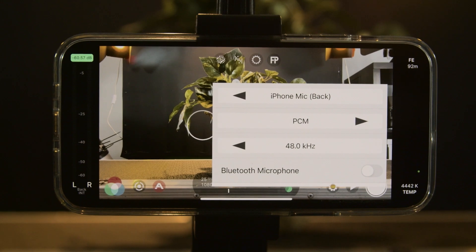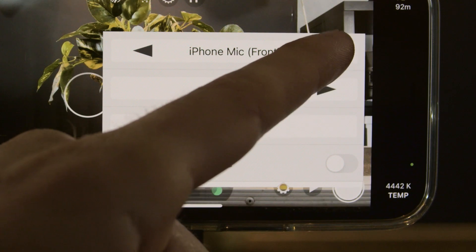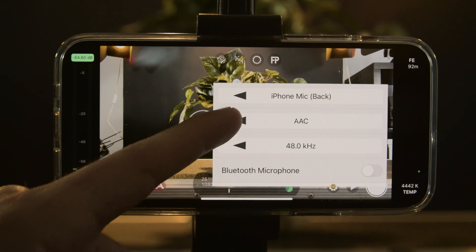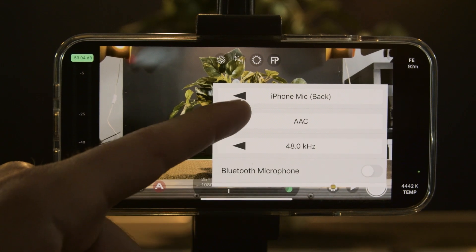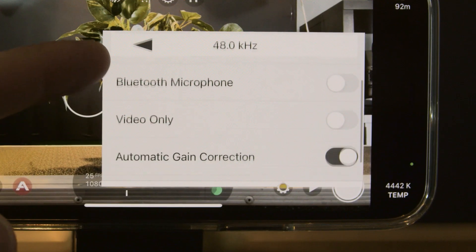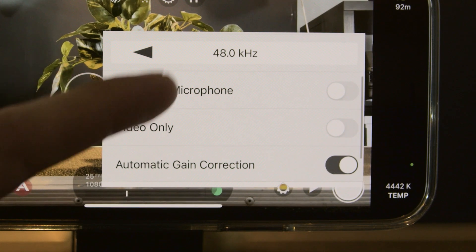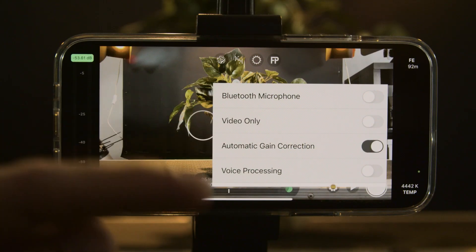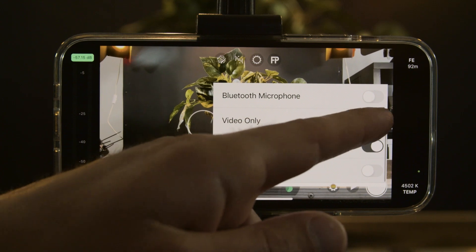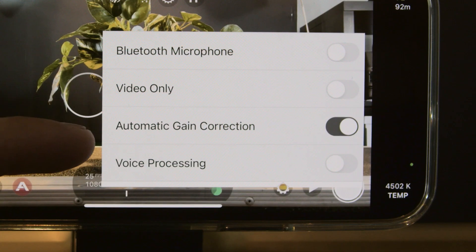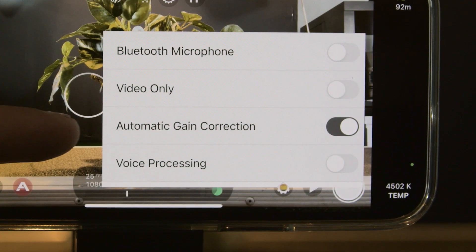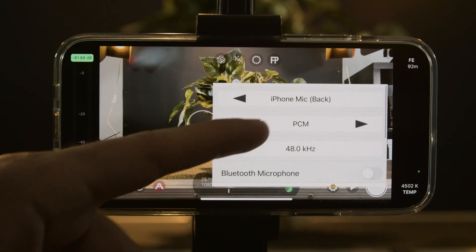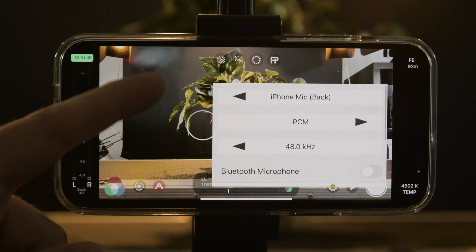Then we can select our audio. We can select which mic we're going to be using — whether we use the back, front, or the bottom. Then we can choose the audio codec type. If you've got an additional external microphone you can select that here. Or if you prefer just to have the video only, you can toggle that on. We've also got automatic gain correction, which will change the audio levels as needed for the scene.